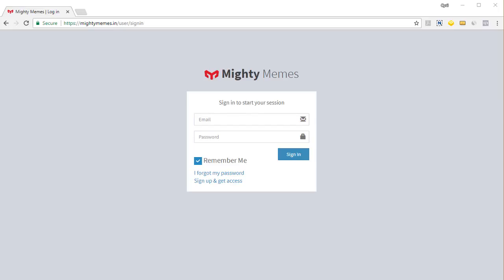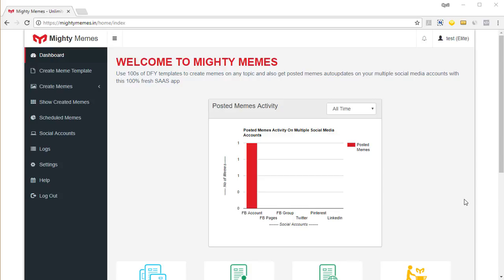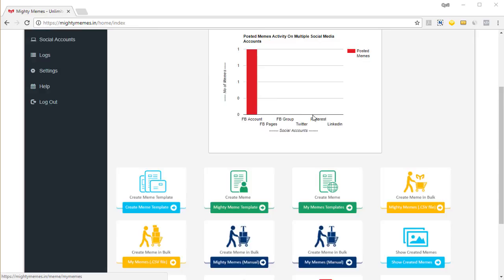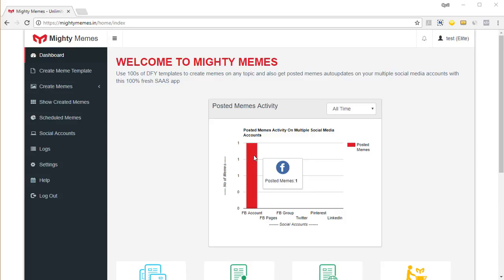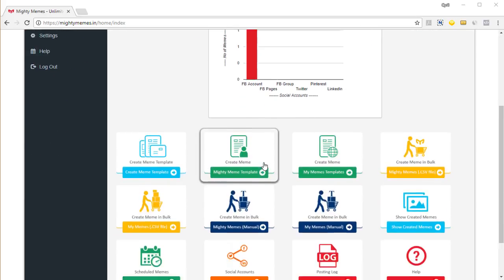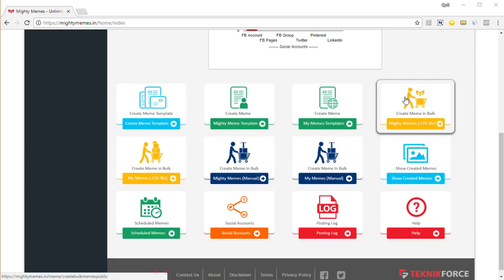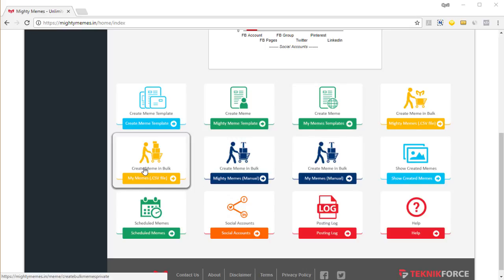Hi there, this is your friend Cyril Cheeth and in this video I'm going to show you Mighty Memes. Let's login and get started right away. We'll see the dashboard where you can see a little graph that shows you information about the posts you've already made. In the test account we've only made one so far, and if you scroll down you can see all the options that are available to you.